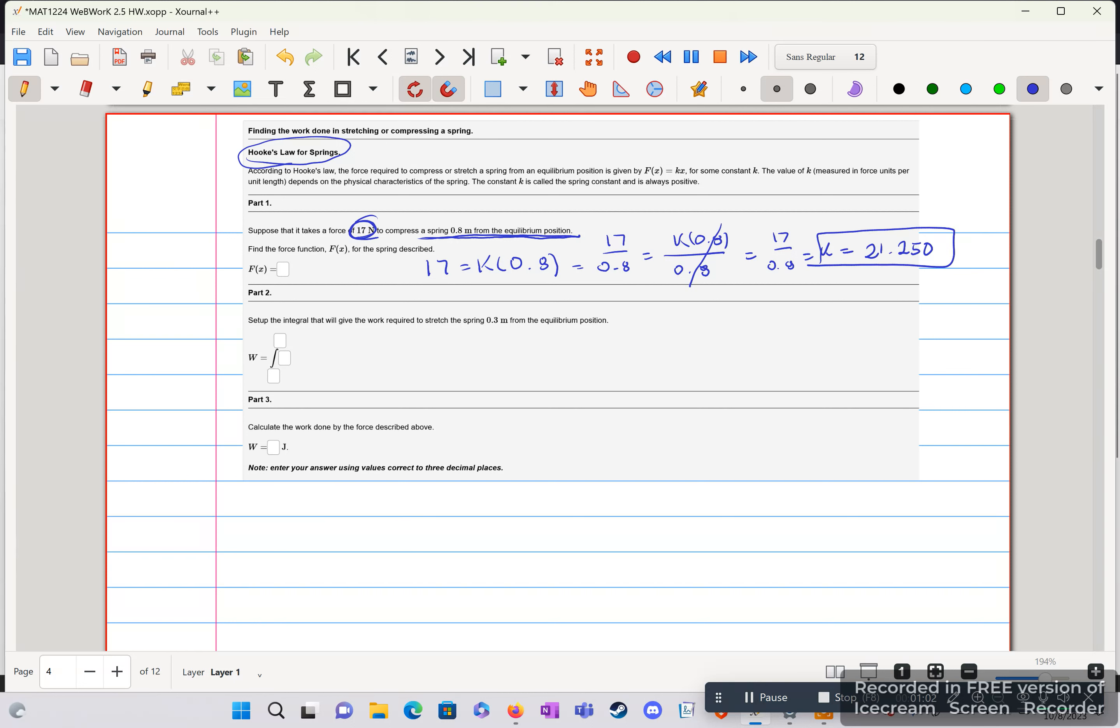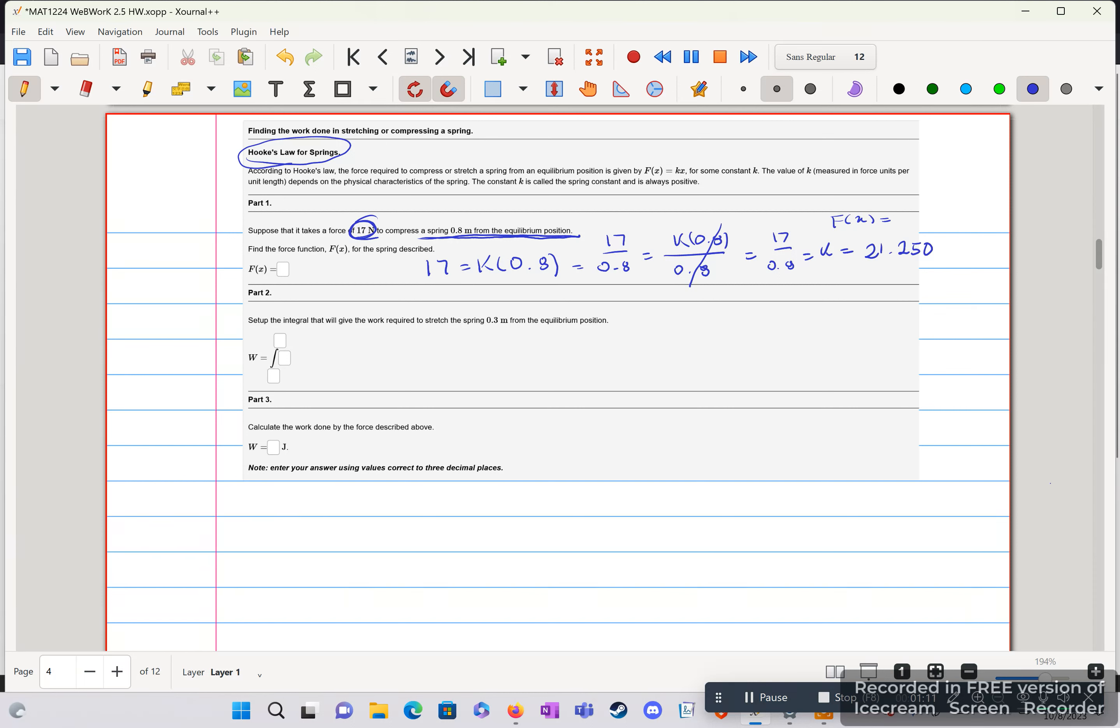So now we can rewrite our part 1. I shouldn't have boxed it because that's not our final answer. But our part 1 will now be f of x is equal to 21.250x. And that is our part 1.